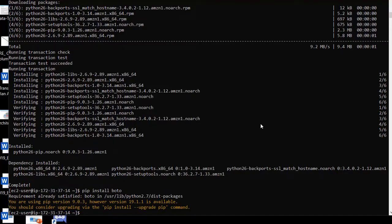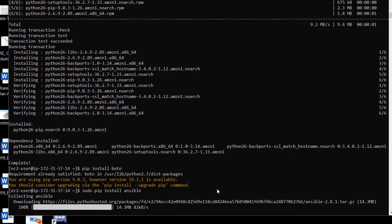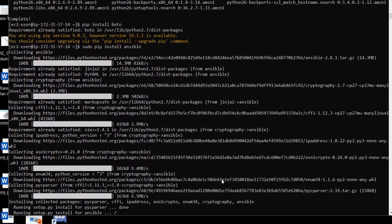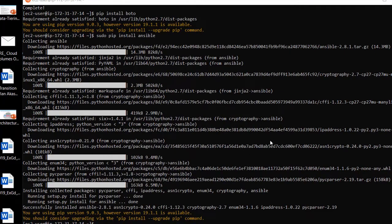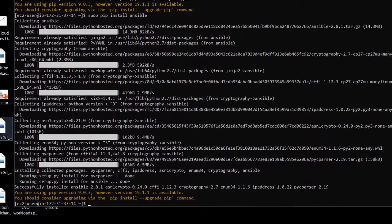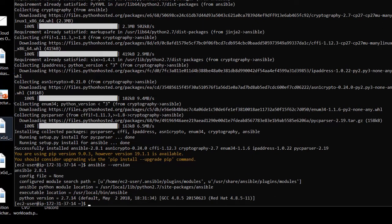Now I'm going to use pip to install Ansible. To verify that Ansible was installed correctly, let's type ansible --version. We are currently installed with Ansible 2.8.1 and we're using Python version 2.7.14.